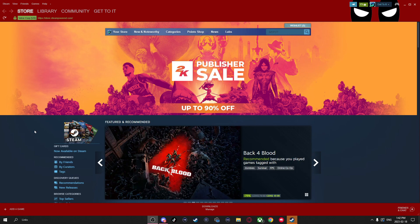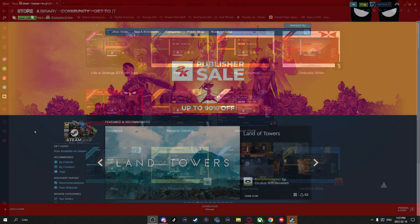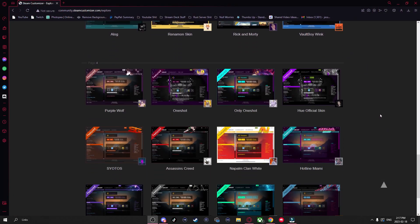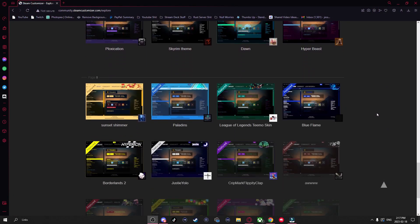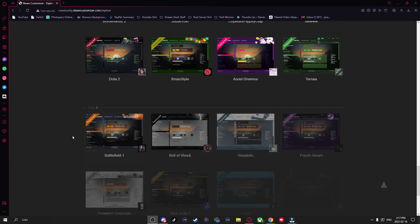Now if you want more Steam skins, you can download as many as you want and just do the same process we just went over.